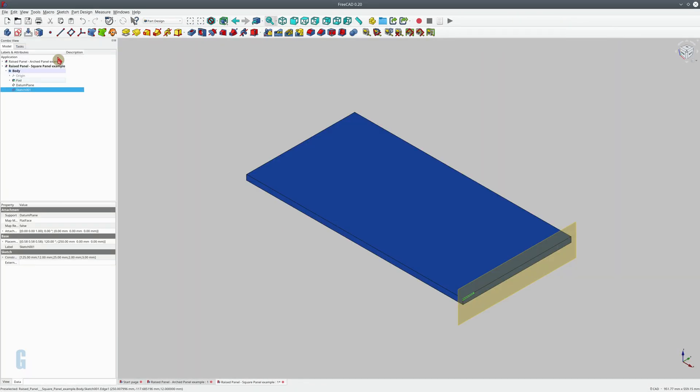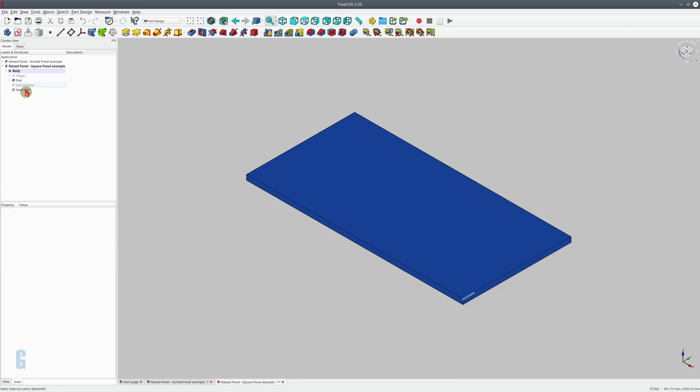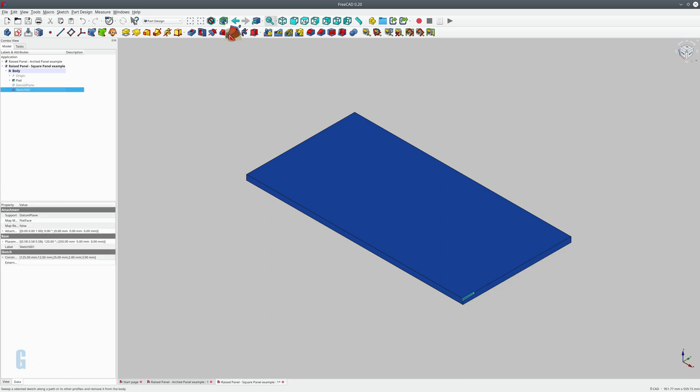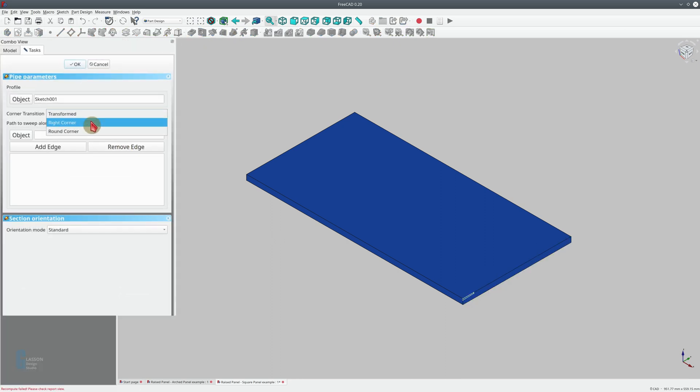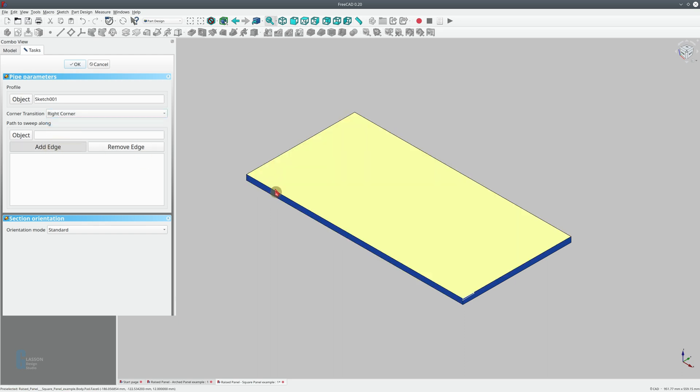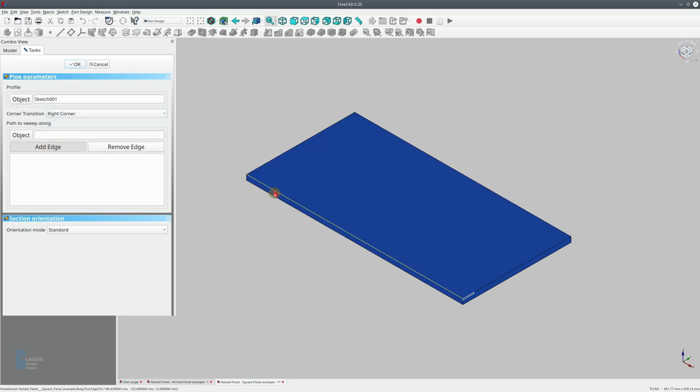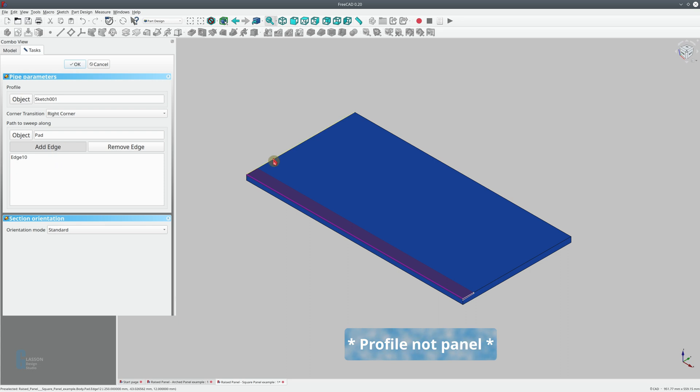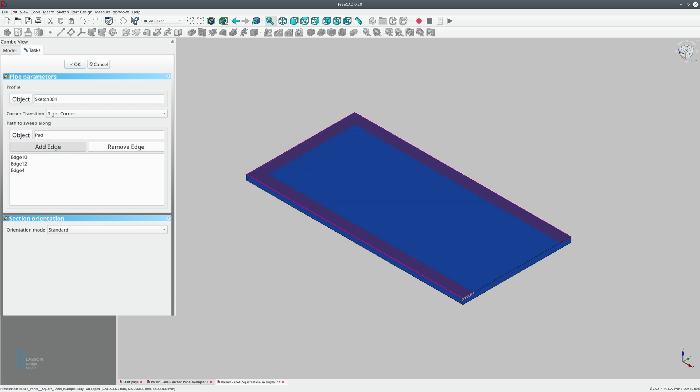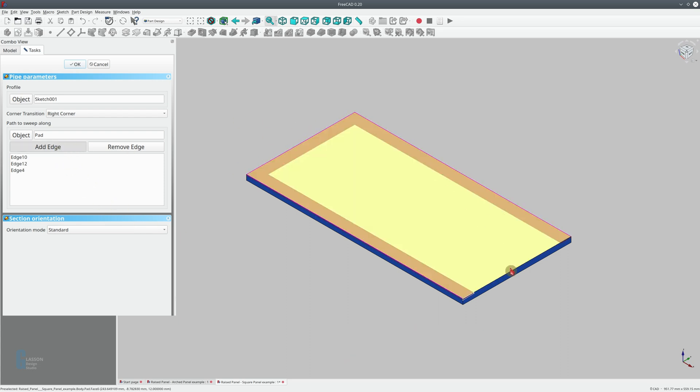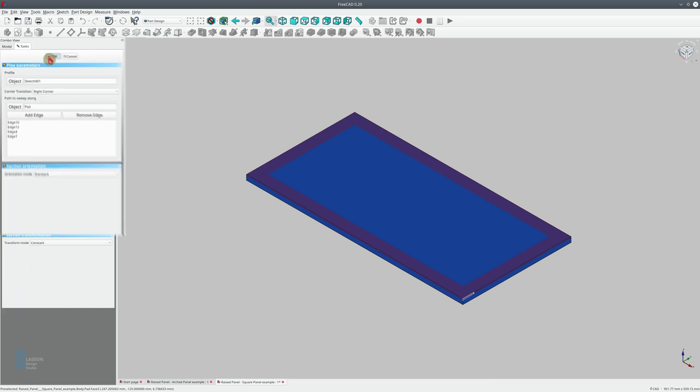Close the sketch and we're going to hide the datum plane because I don't need that anymore. So we select the sketch, start the subtractive pipe tool, change the corner transition to right corner, and then we have to add the edges that we want the raised panel to be created on. Unfortunately it doesn't appear that we can just select the whole face like we did with the chamfer tool. Then we click OK.